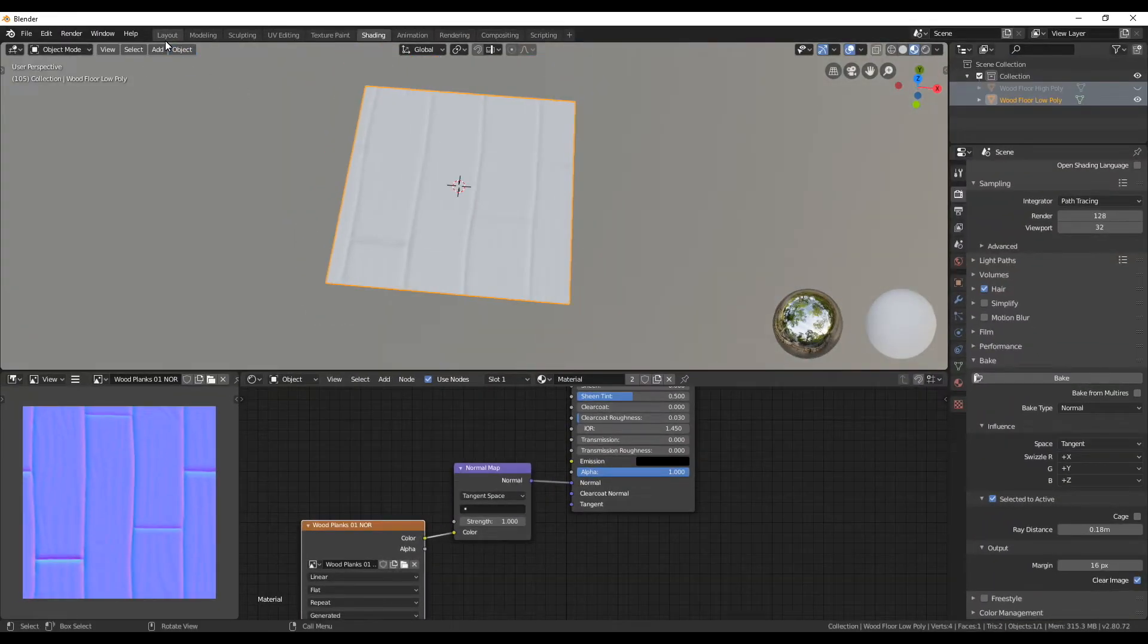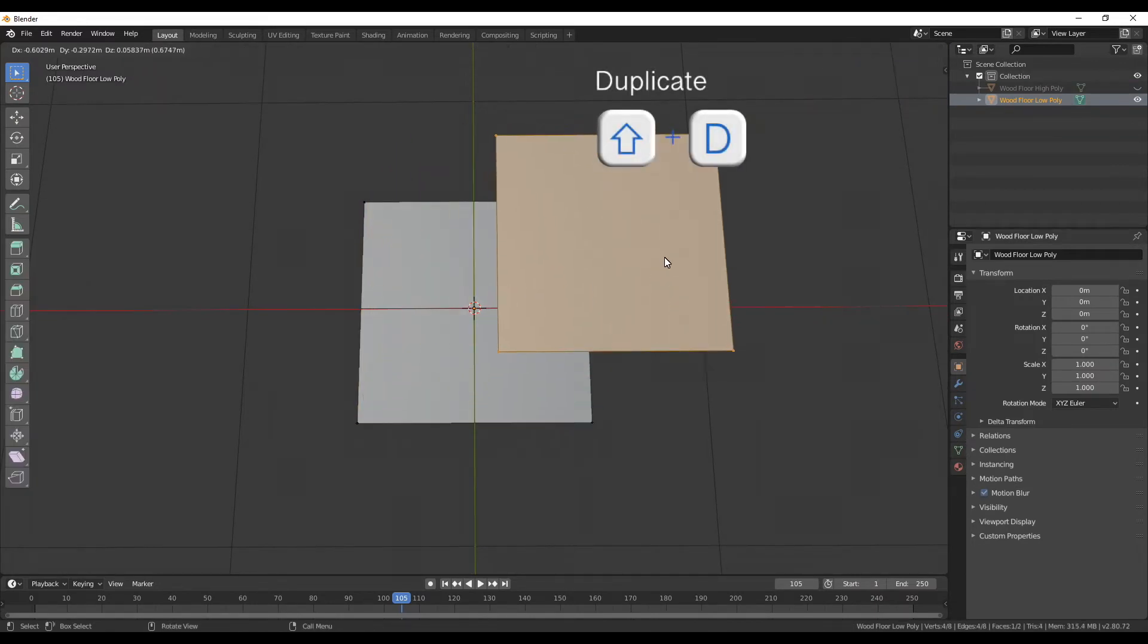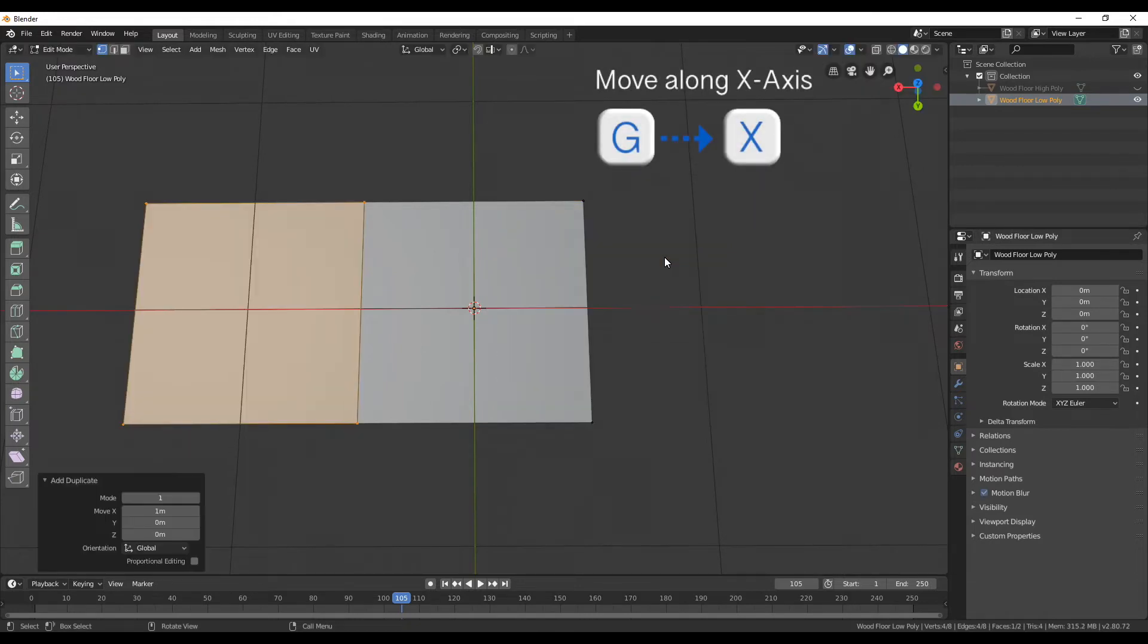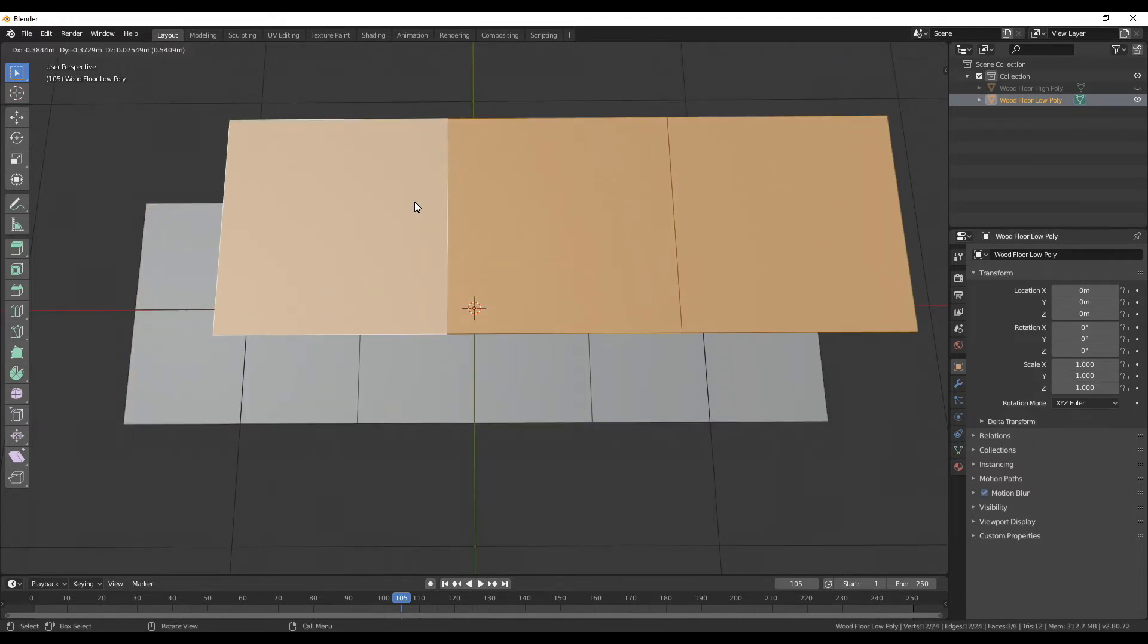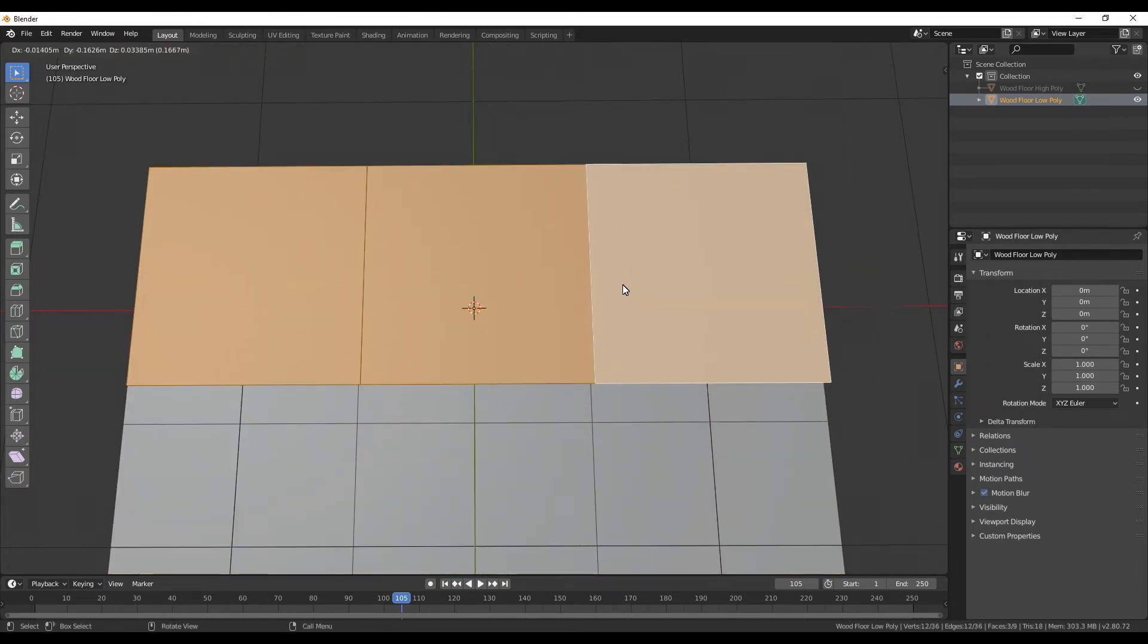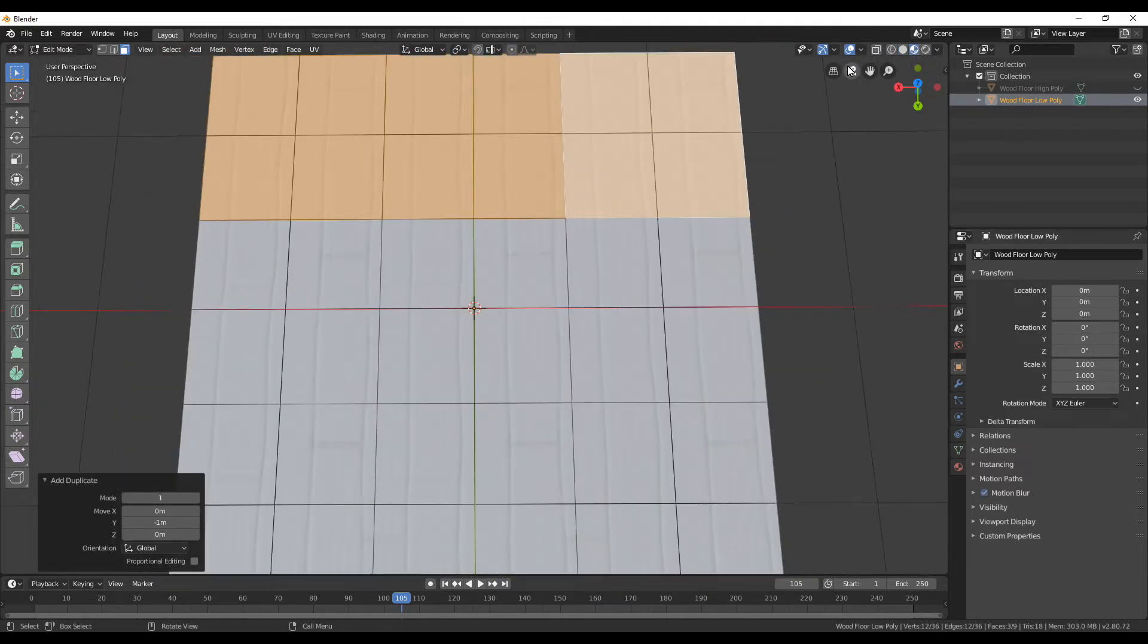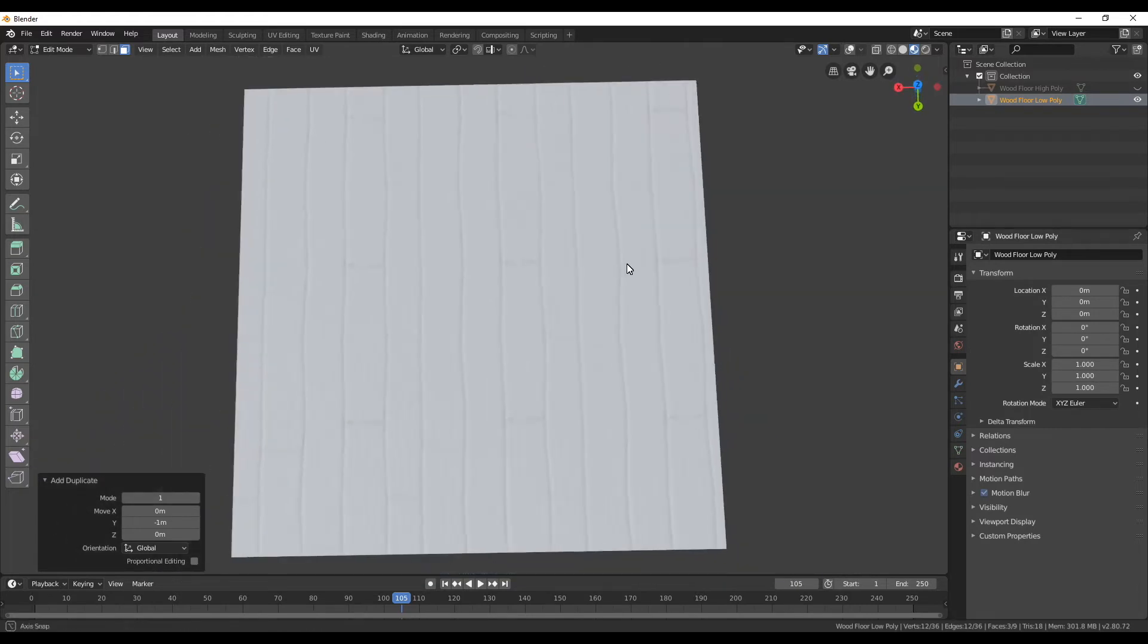To see the tileable effect switch back to the layout tab. Now enter edit mode and duplicate the plane with shift D. Now move the new plane for exactly one unit to the left and repeat the same for the other side. Next select all three faces and then duplicate again. Move them along the Y axis at one and then do the same for the other side. When you now change to look def or rendered view you can see your tileable texture is tiling perfectly and you don't see any seams.